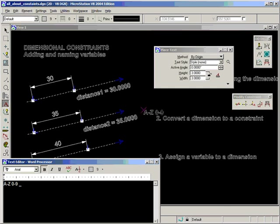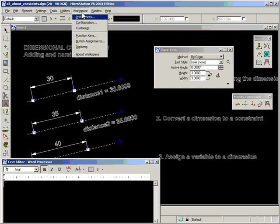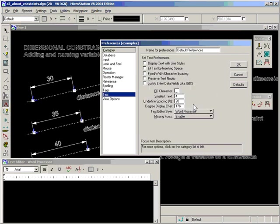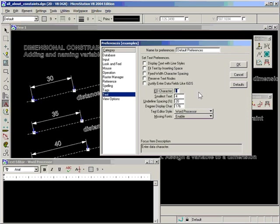However, you might run into some problems when using the underscore character. In the default setup for MicroStation, under preferences, we go to text and we look at this setting here, add character, that is an underscore, and that's what's used for creating data fields. If you use data fields, if you place an underscore in a variable, it might actually interpret it as a data field instead. So probably the only solution is to change your add character to something like maybe tilde or some other unusual character.